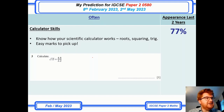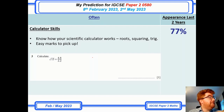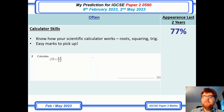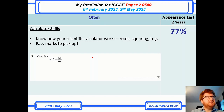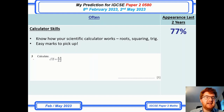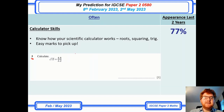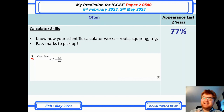Calculator skills — this is really just the basics you need to know. Know how to do the root, or even the fifth root — I saw that on a recent paper. How to square something, how to use cos and sine. These are easy marks to pick up. As you can see here at question 3, it's just a case of putting it in your calculator and gaining that easy mark.